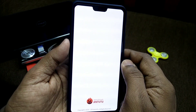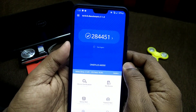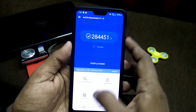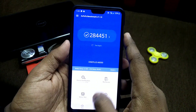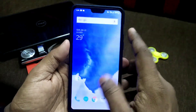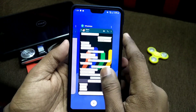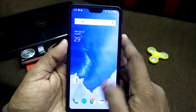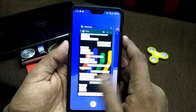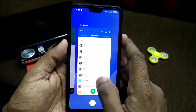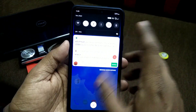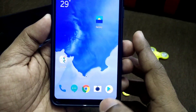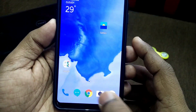The performance of this ROM is very good — there is no lag. The performance is very fast and fluid. The AnTuTu score for this ROM is 284k, so this ROM is really very fast and fluid in the performance section.